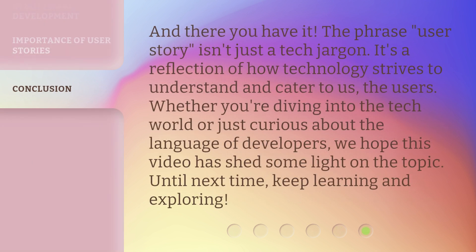And there you have it. The phrase user story isn't just tech jargon — it's a reflection of how technology strives to understand and cater to us, the users. Whether you're diving into the tech world or just curious about the language of developers, we hope this video has shed some light on the topic. Until next time, keep learning and exploring.